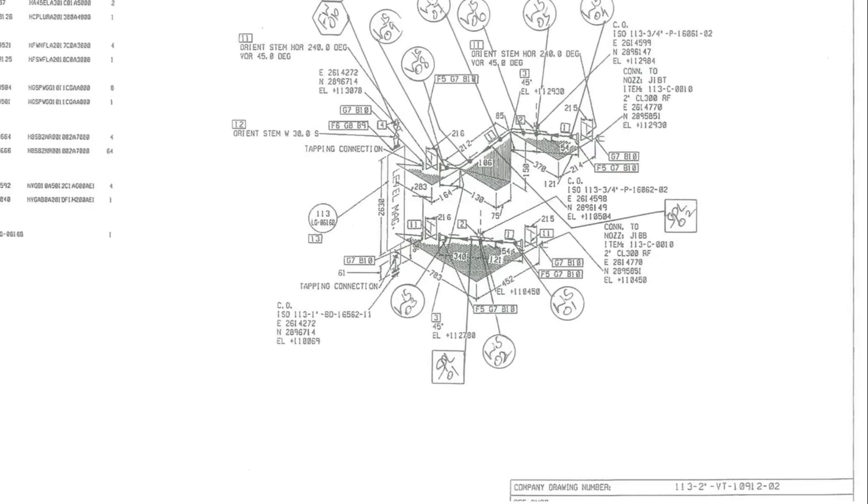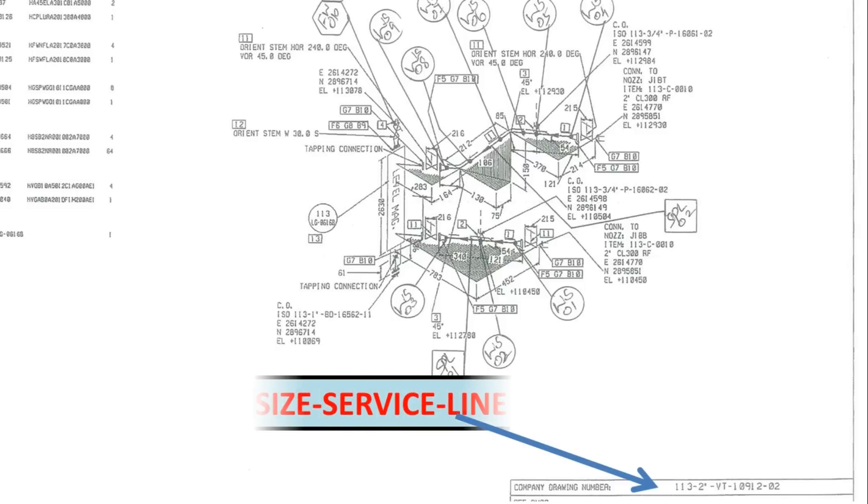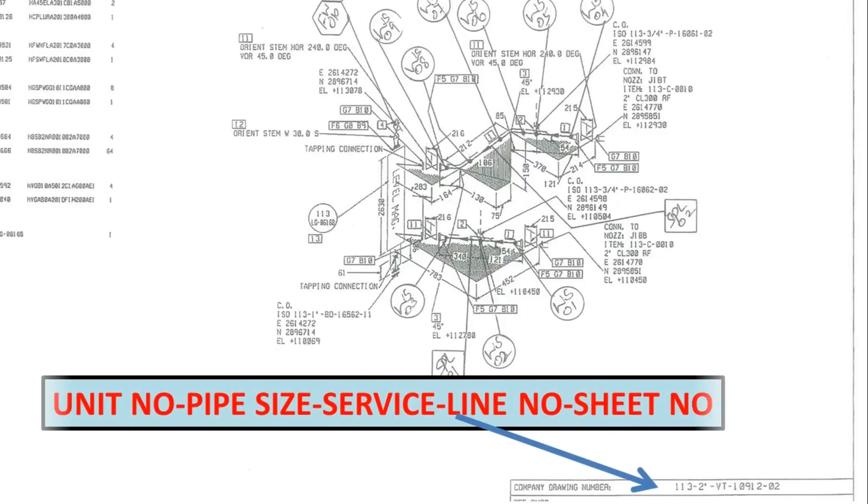Let's see first how to understand the drawing numbers. In this drawing, first denote unit number, then pipe size, then service, then line number, and last sheet number of the drawing.